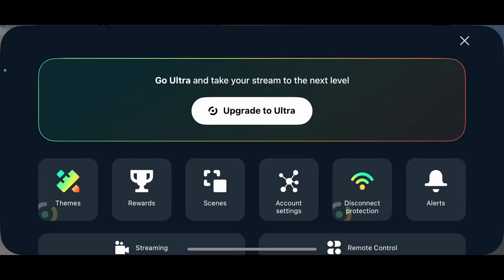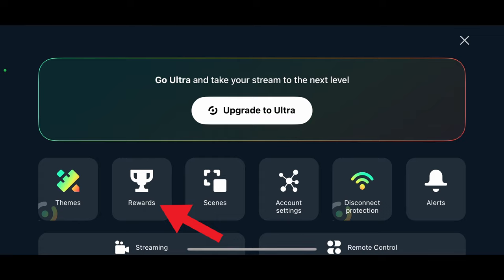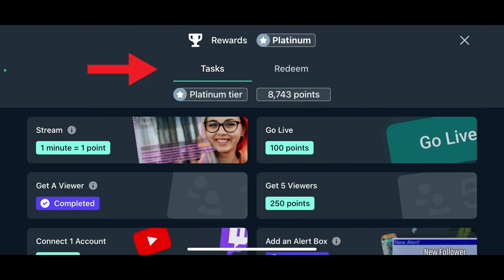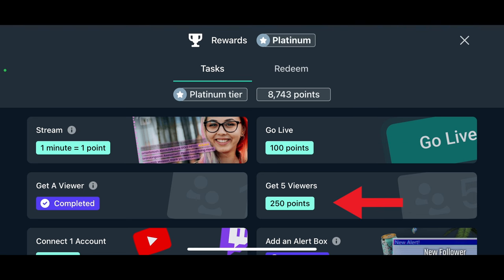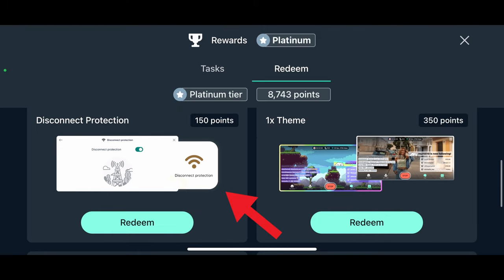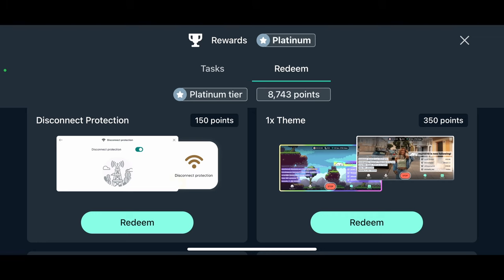Let's open the app and go to the settings menu. Streamlabs mobile has a reward system where you can earn points just by using the app. In the task tab it's 100 points to go live, 250 points when you get five viewers, and so on. In the redeem tab you'll see disconnect protection is 150 points, but this is important: this reward can only be redeemed two times a month. Also remember you can't redeem disconnect protection after you've gone live — you have to redeem it beforehand.